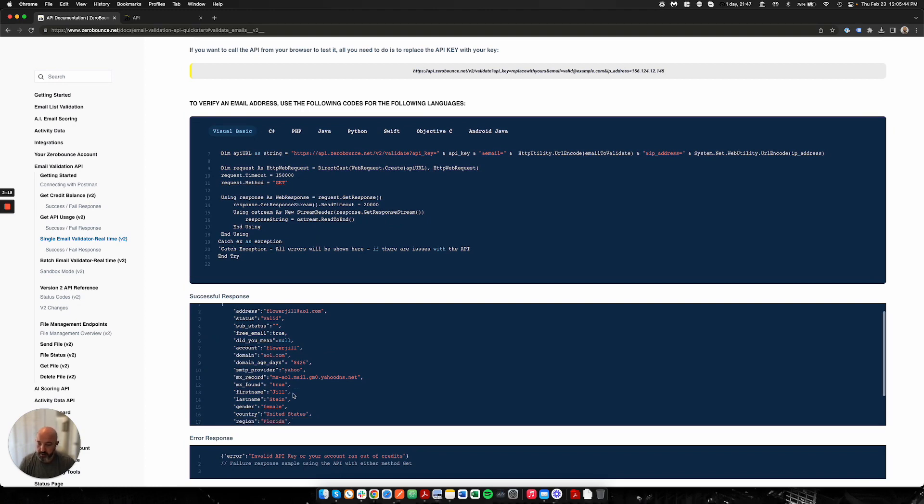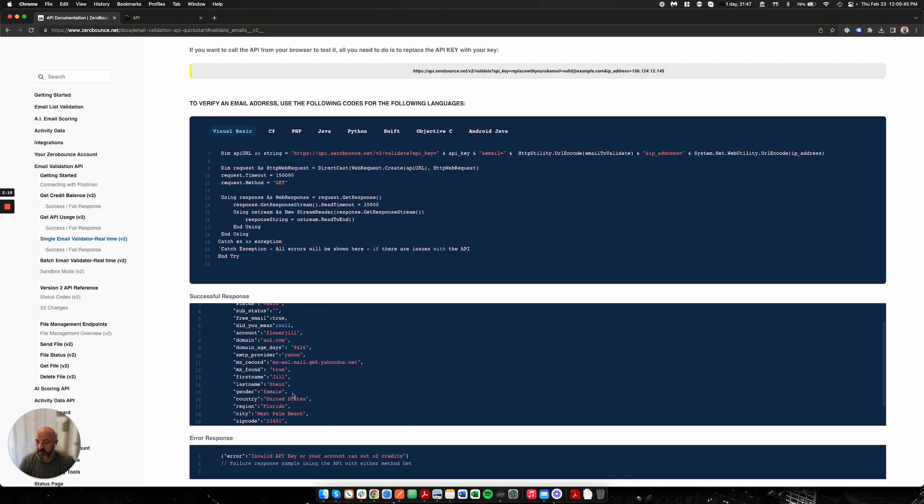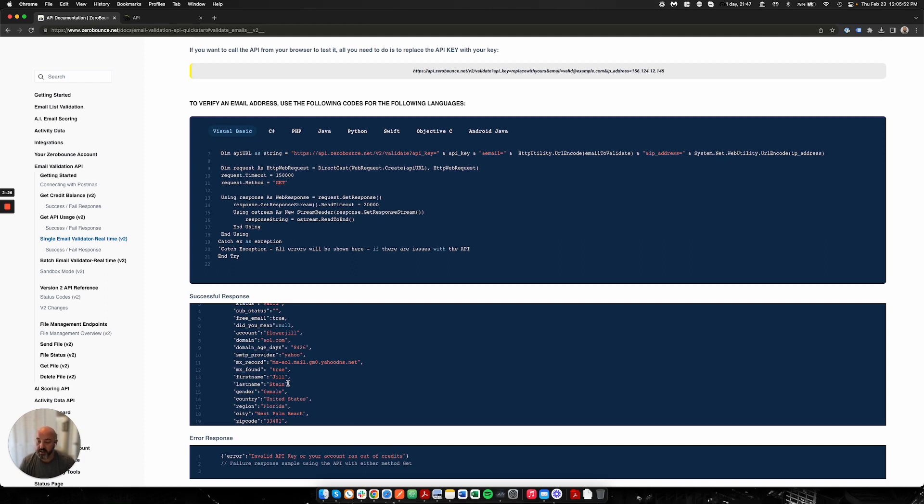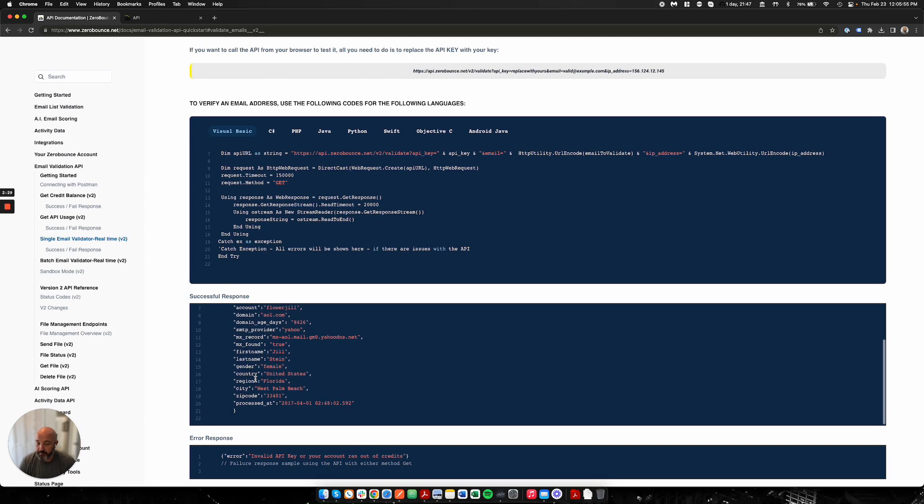And then some of our data append information if we can find it. We cannot always find data append information such as first name, last name, gender. If we do, we will provide it back.